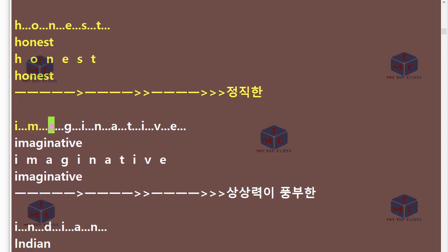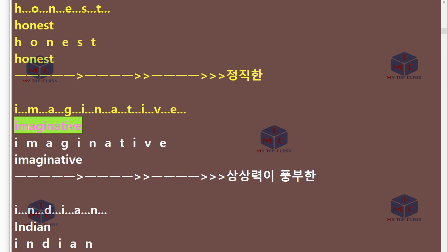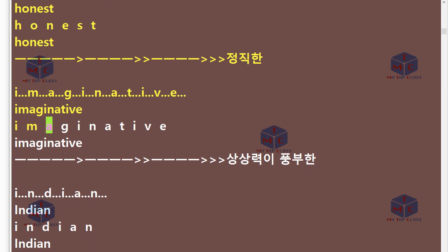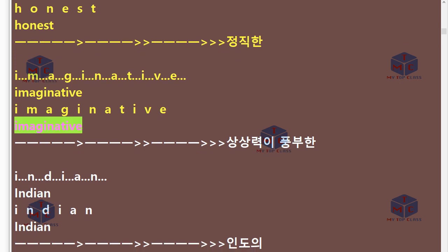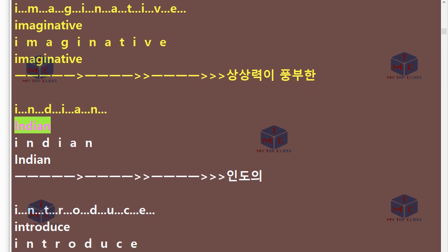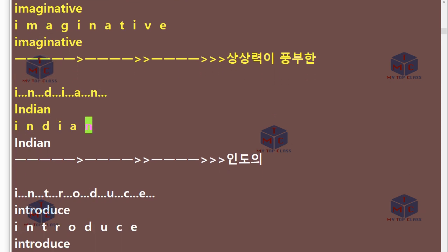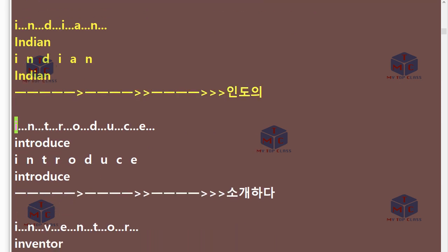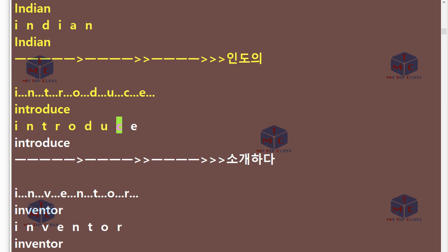I-M-A-G-I-N-A-T-I-V-E. Imaginative. I-N-D-I-A-N. Indian. I-N-T-R-O-D-U-C-E. Introduce.